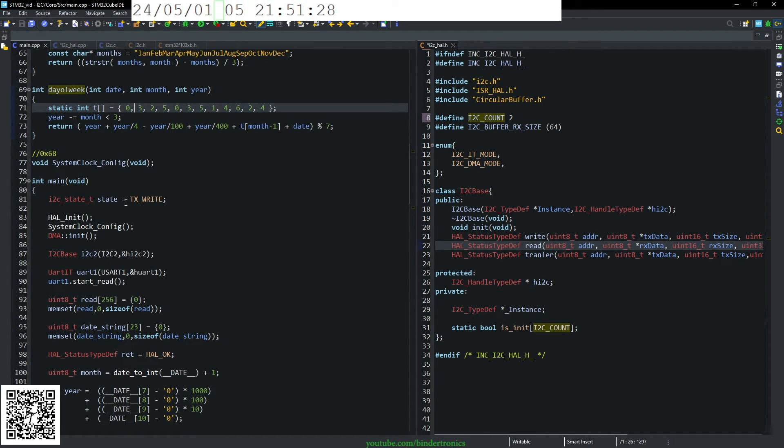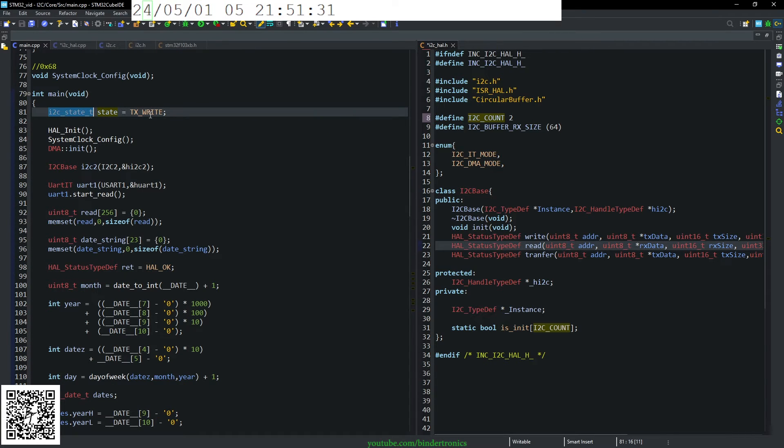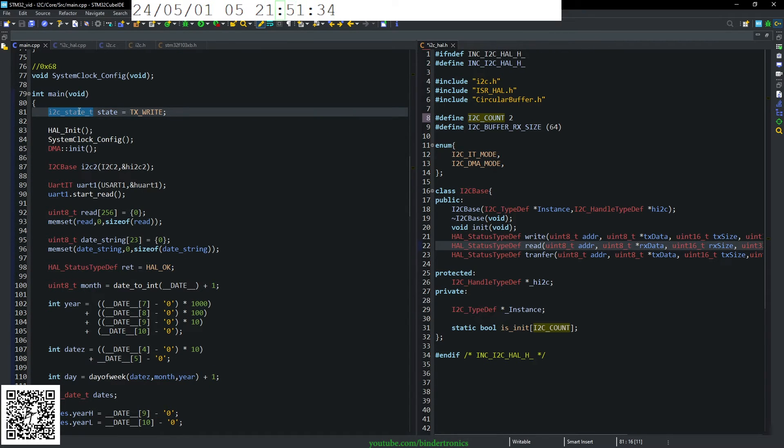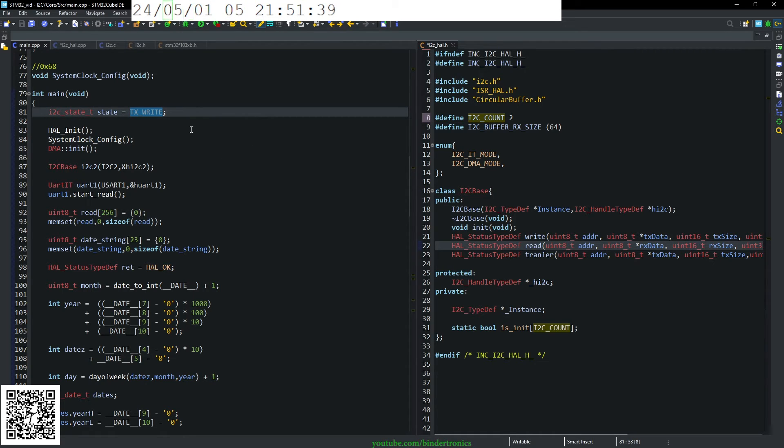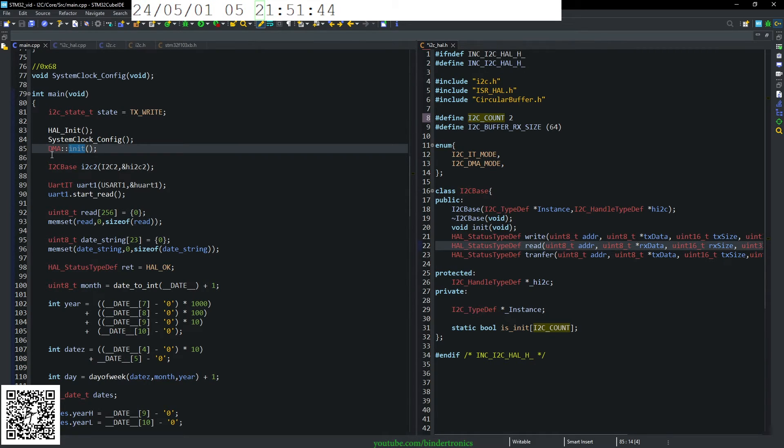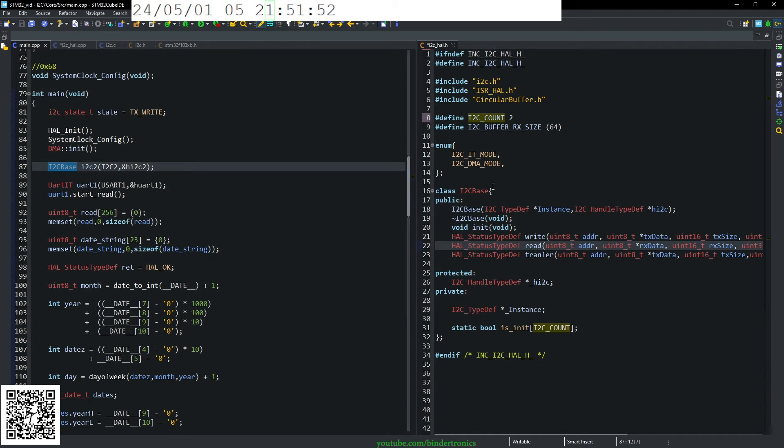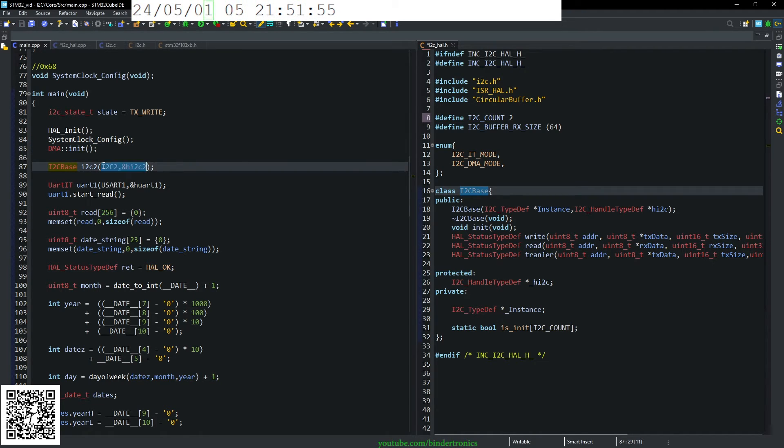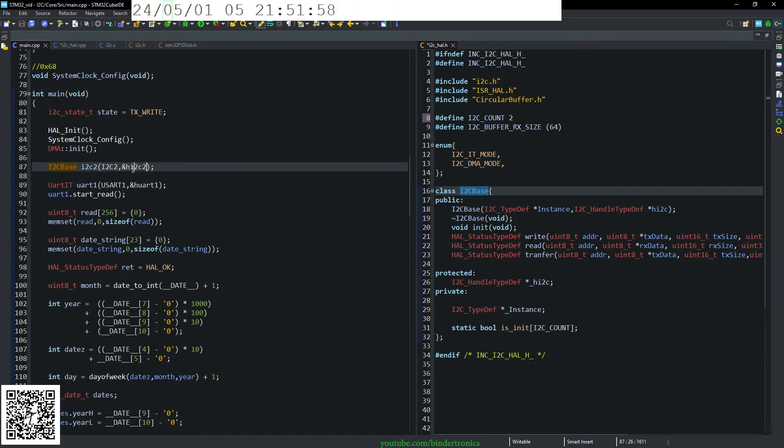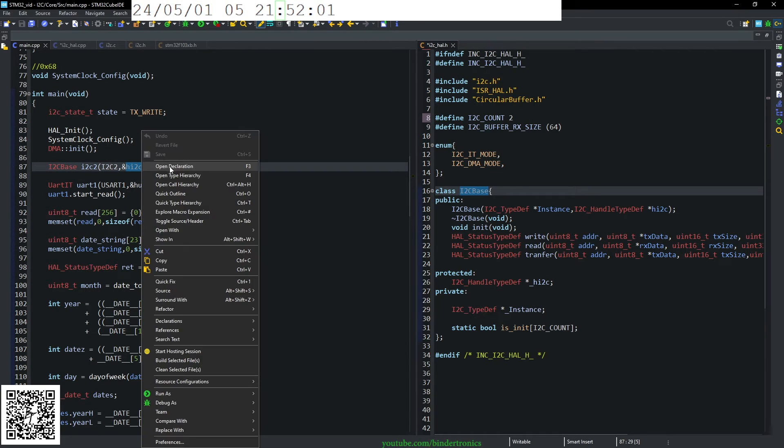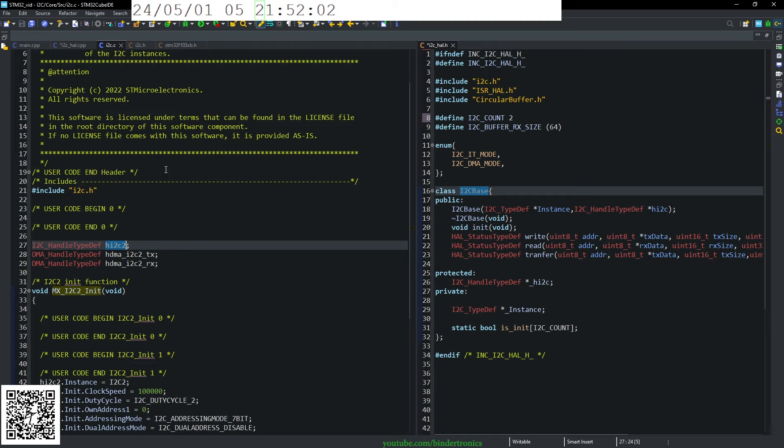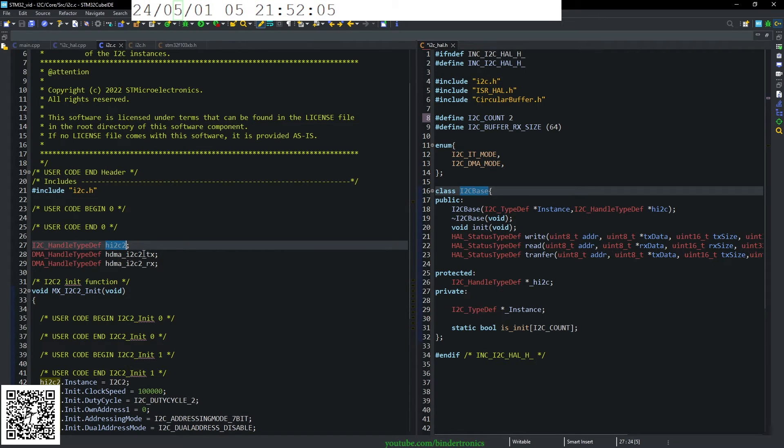We have our standard functions, we create a type of the I2C state. So for the state machine, and we initialize it as TX write. I initialize the DMA. This is currently being unused. Then I declare an instance of I2C base. And we give it the I2C instance, and then the handler for it. Now the handler is declared in the i2c.c file, and then externed in the .h file, so that you can access it.